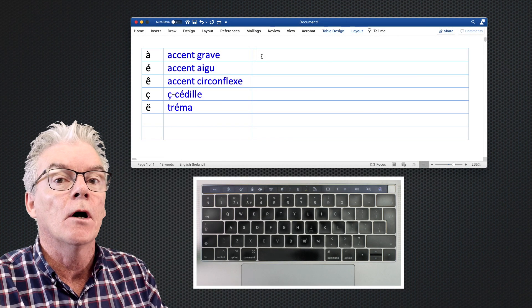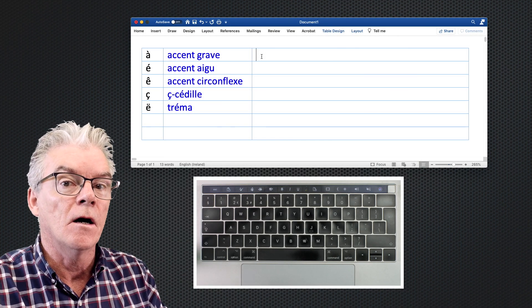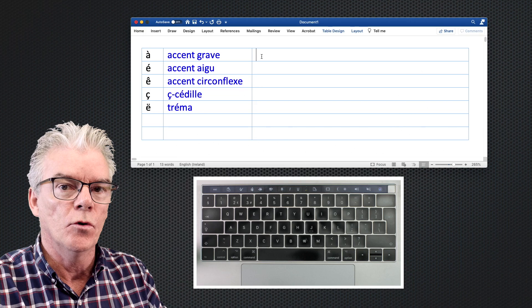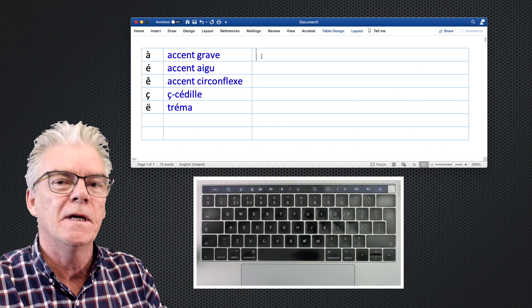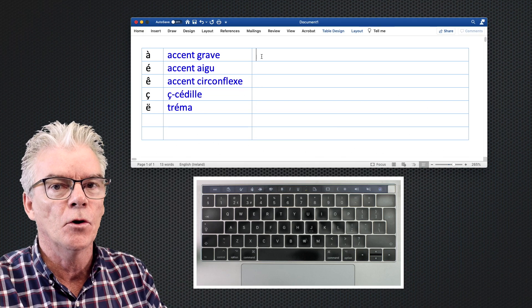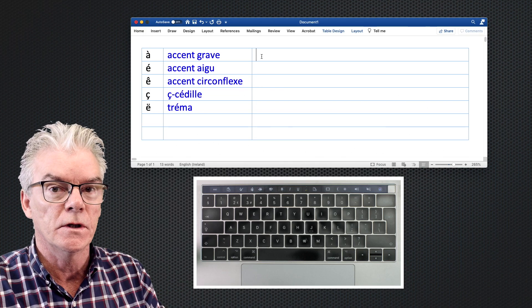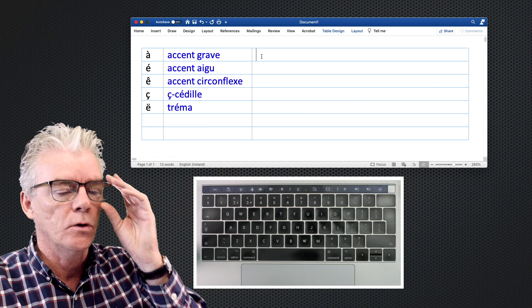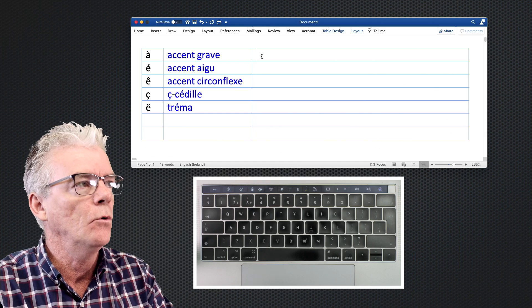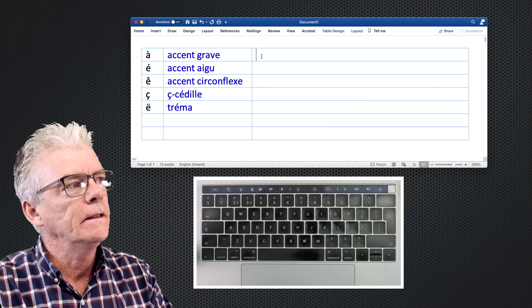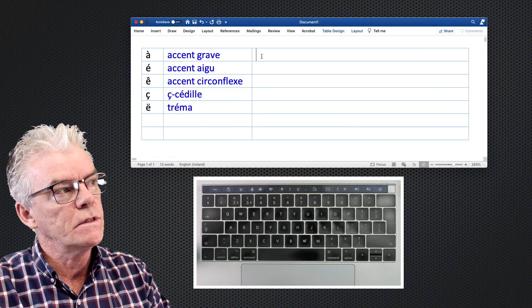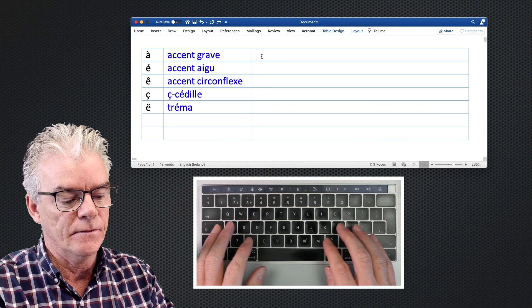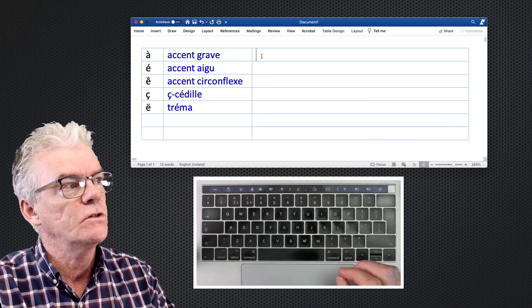In this video we're going to look at how to make accents on a Mac keyboard. If you're working on a PC keyboard I've got another video which I'll put in the description. In this case we're using a Mac keyboard and we're going to see how to create the accents in French.